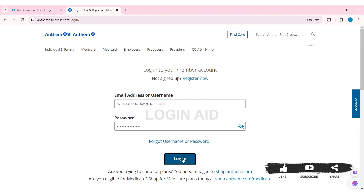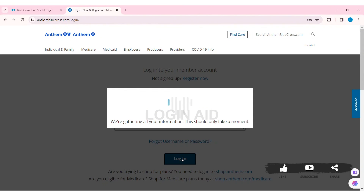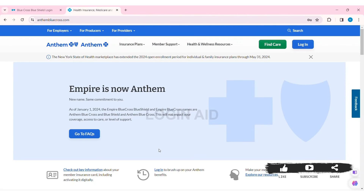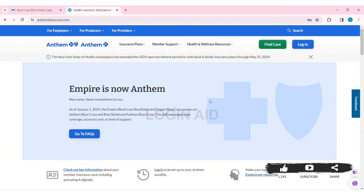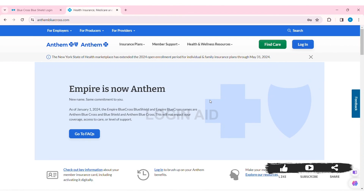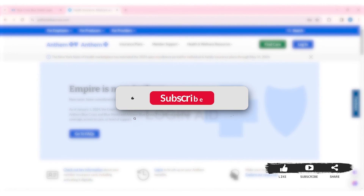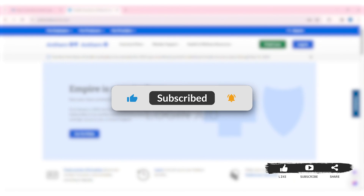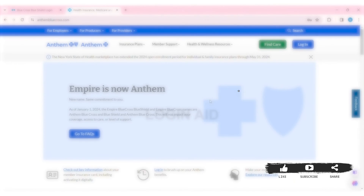With that, you'll be logged in to your Blue Cross Blue Shield account. This is how we can log in to a Blue Cross Blue Shield account on PC. Hope this tutorial was helpful to you all. If you liked today's tutorial, make sure you like, share, and subscribe to our YouTube channel for more tutorials like this. Thank you for watching.